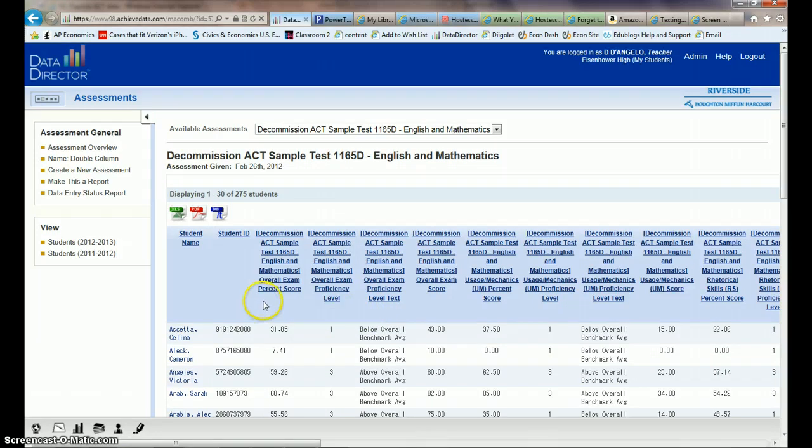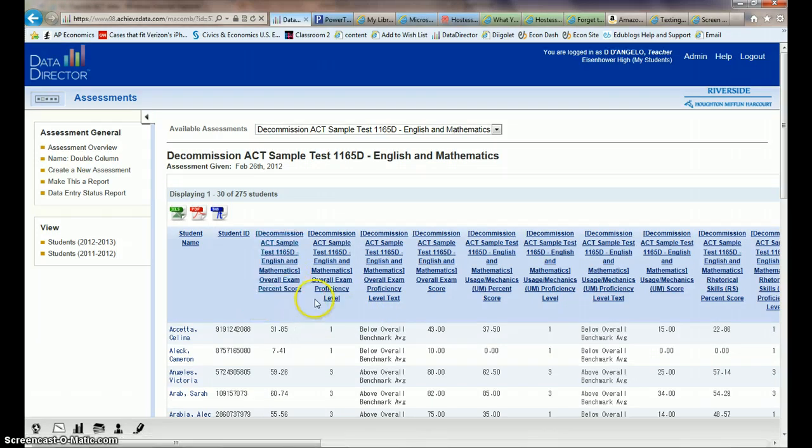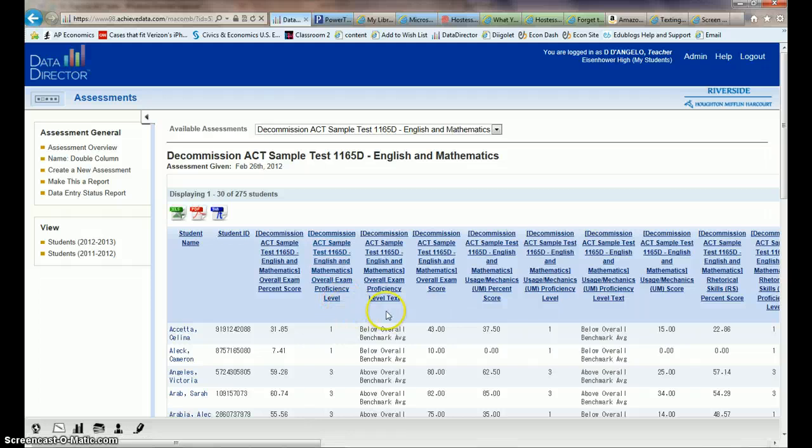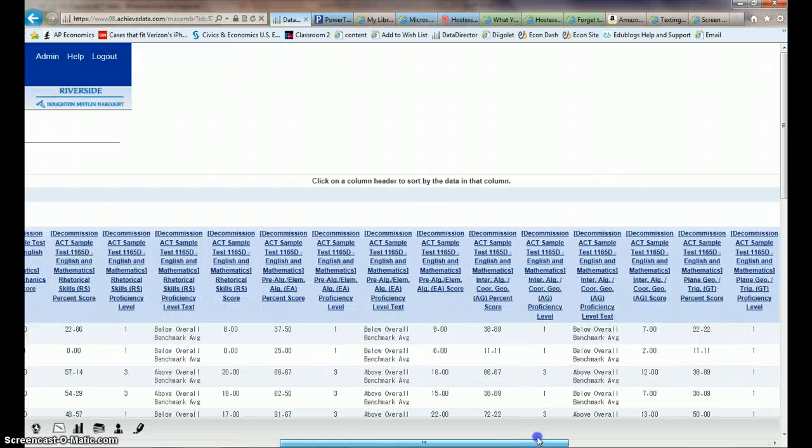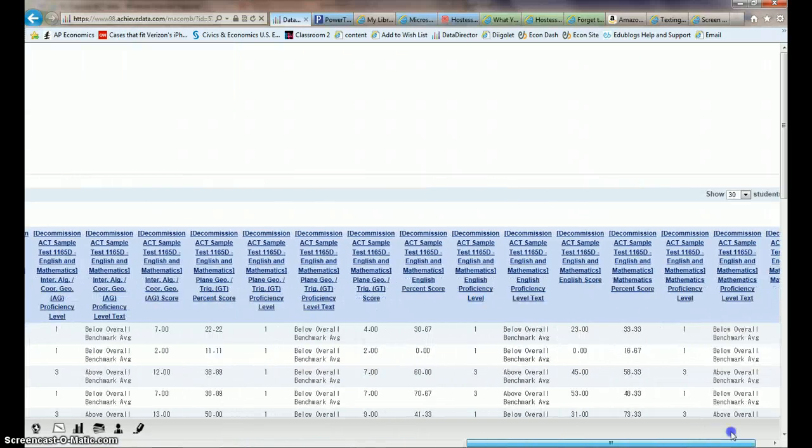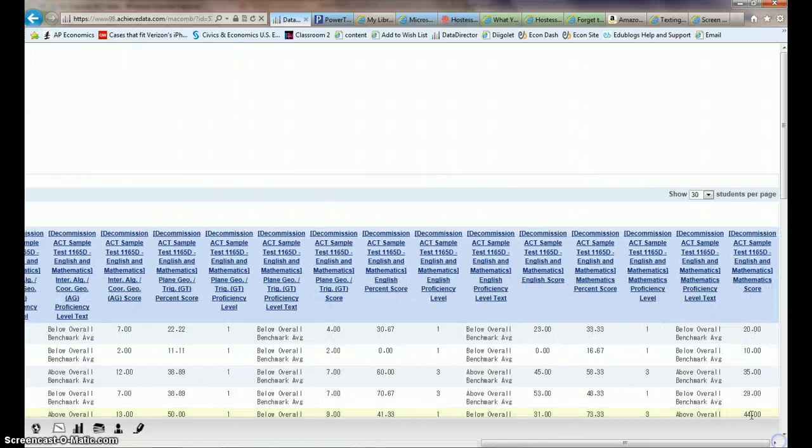So like this first column has the overall exam percent score, then the overall exam proficiency level. And it goes on for quite a bit here to the right. I think this is what you're looking for.